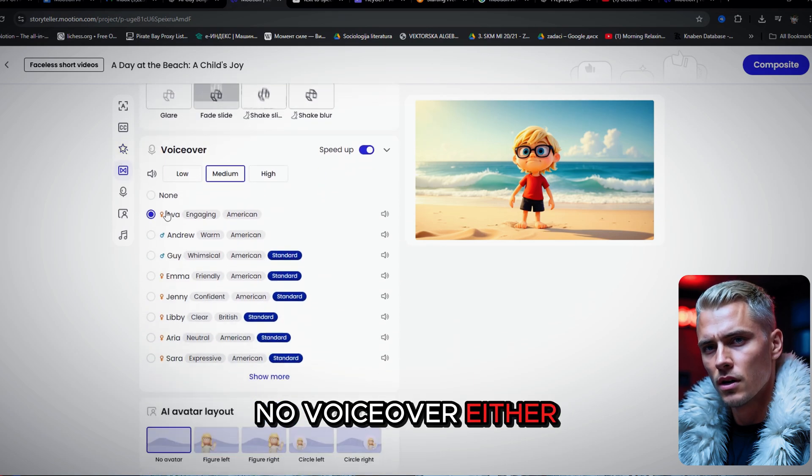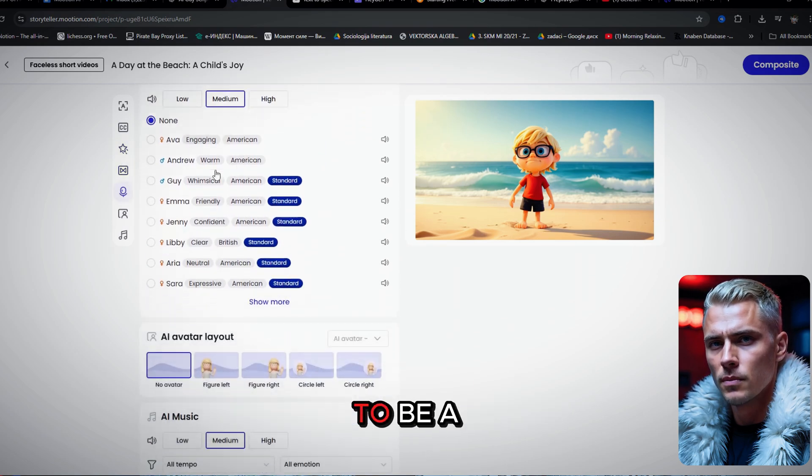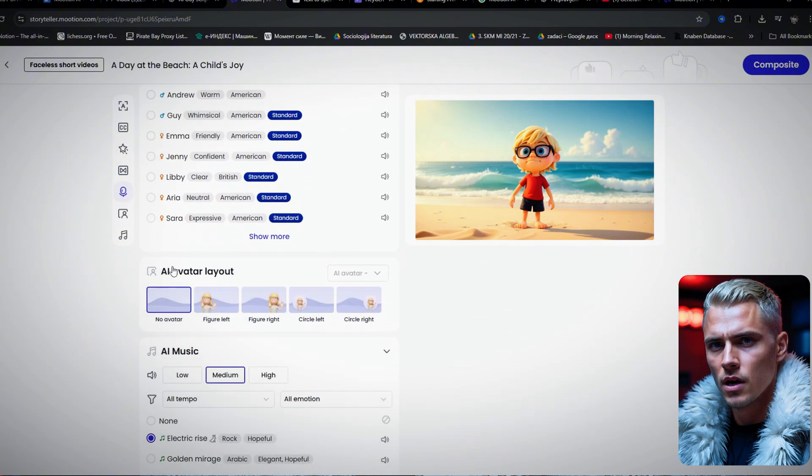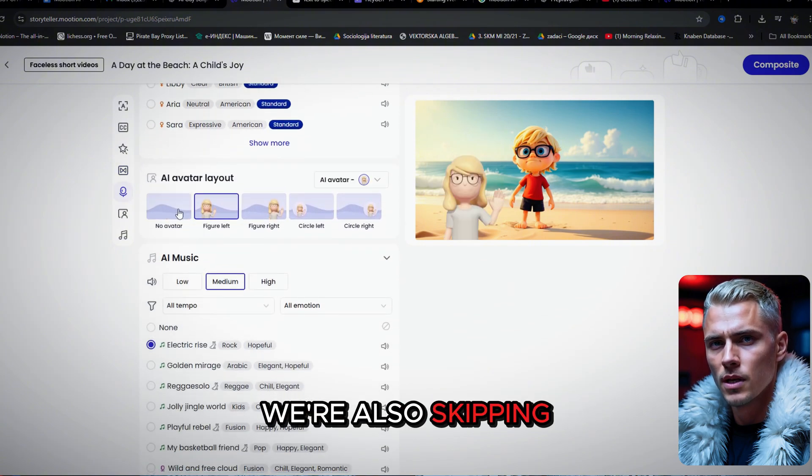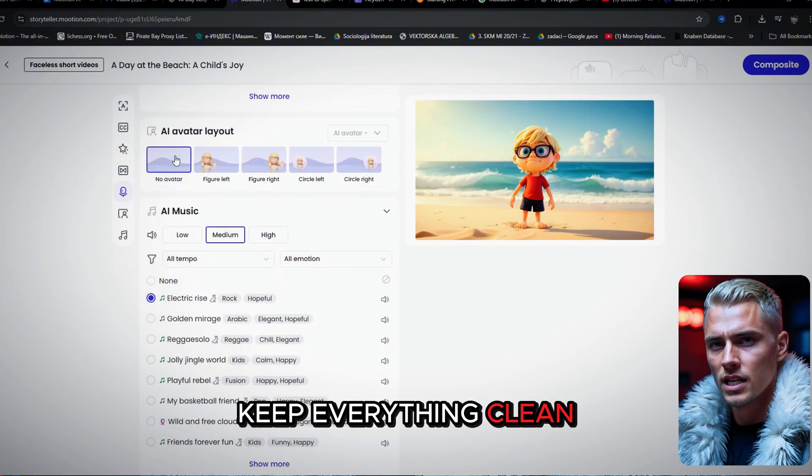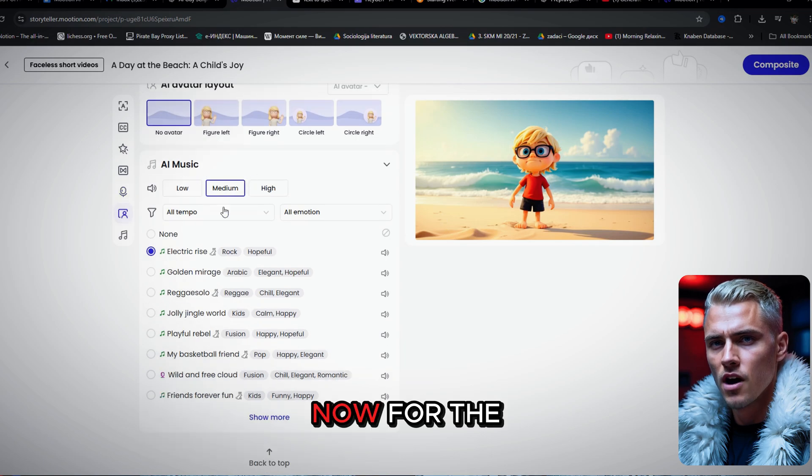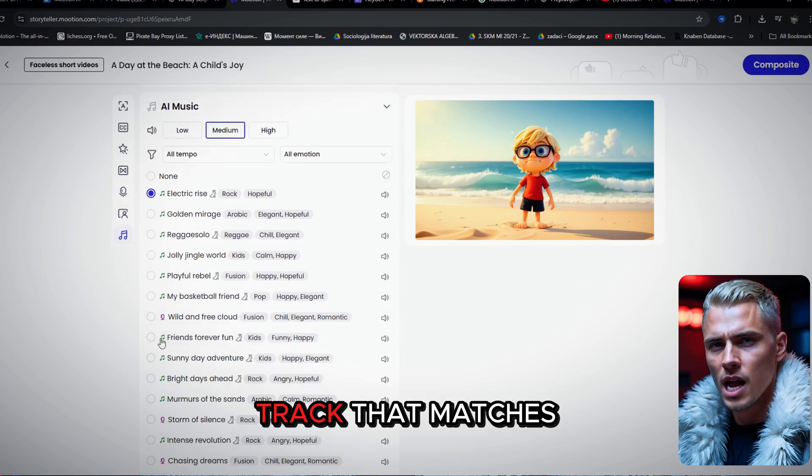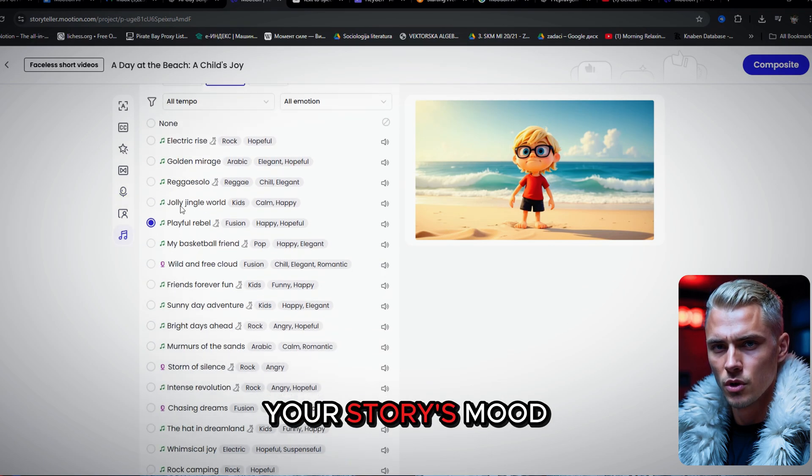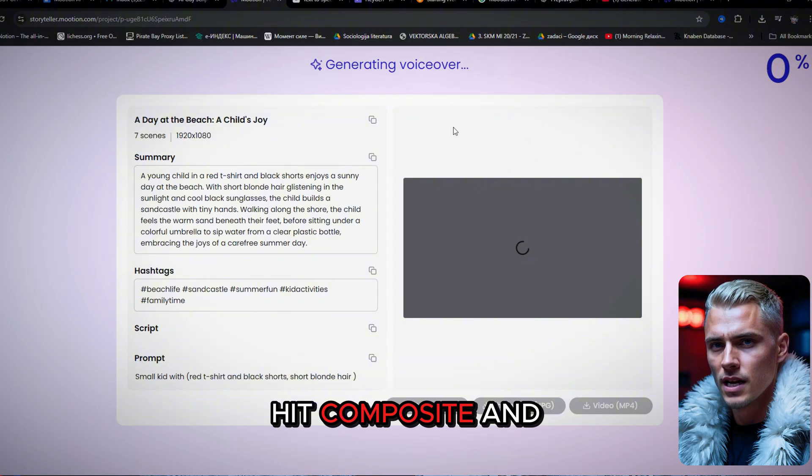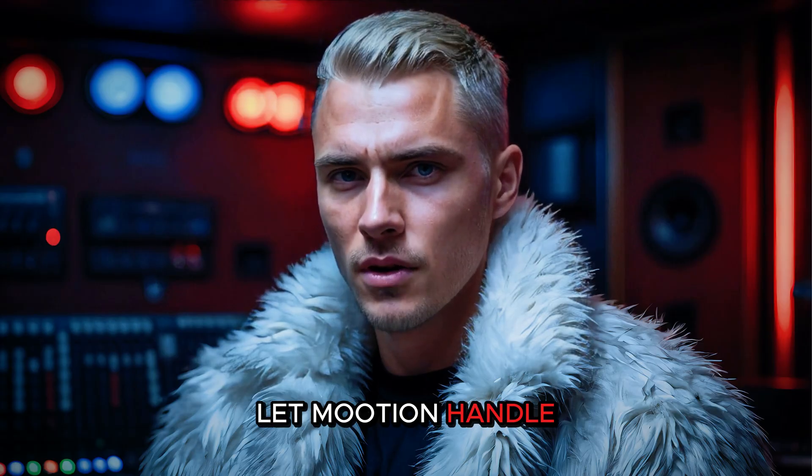No voiceover either. This is meant to be a purely visual experience. We're also skipping the avatar to keep everything clean and minimal. Now for the music part. Just pick a track that matches your story's mood, hit composite, and let Mooshin handle the rest.